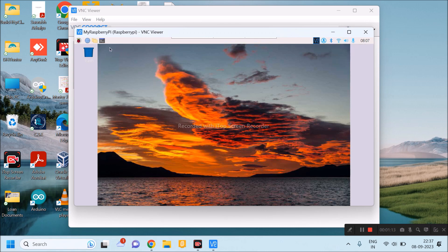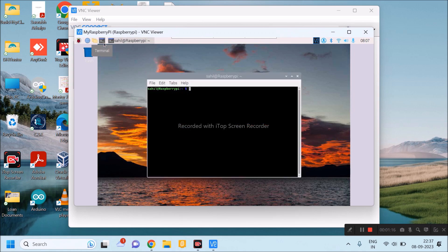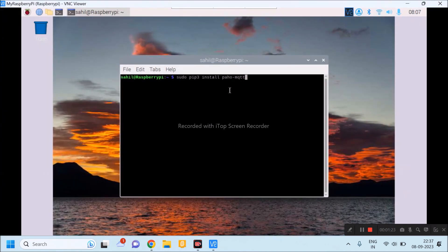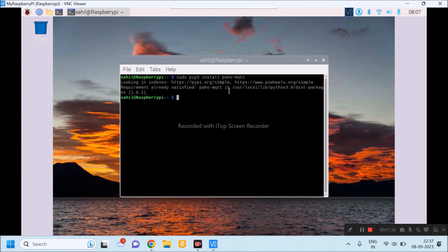Initially, I will install paho-mqtt. I have typed sudo pip3 install paho-mqtt and I will press enter. As I have already installed this library, it will show message like requirement already satisfied.